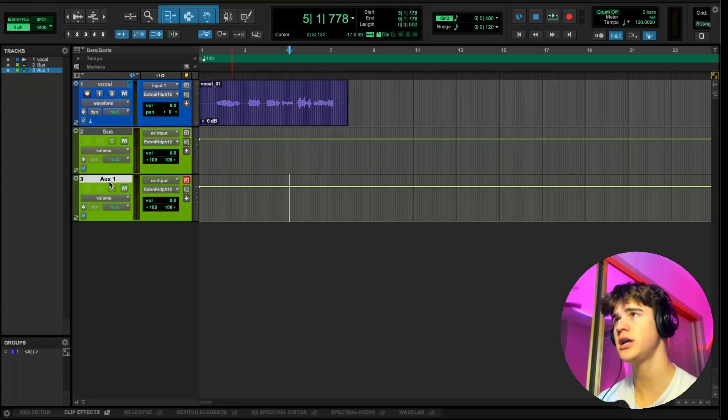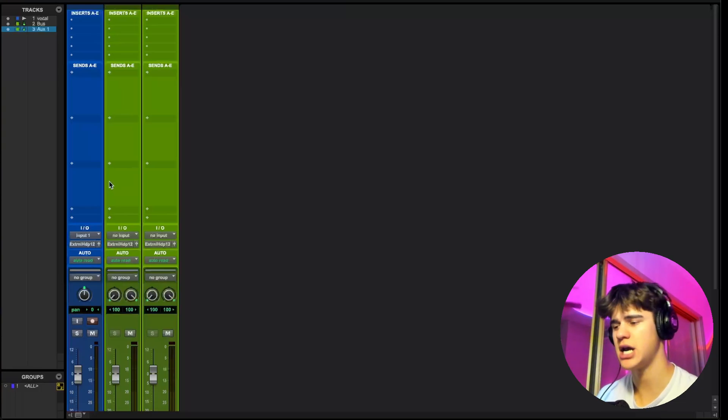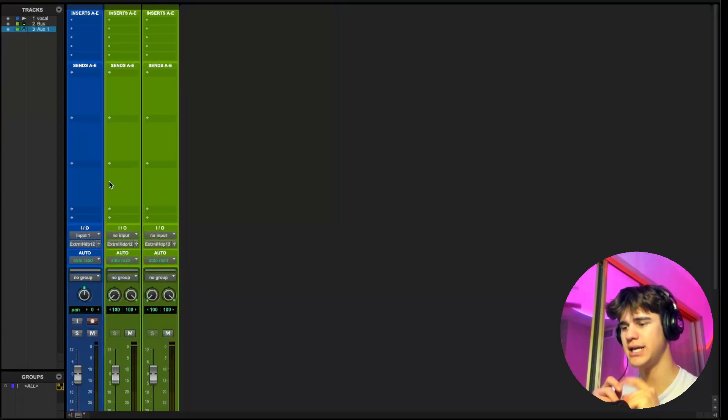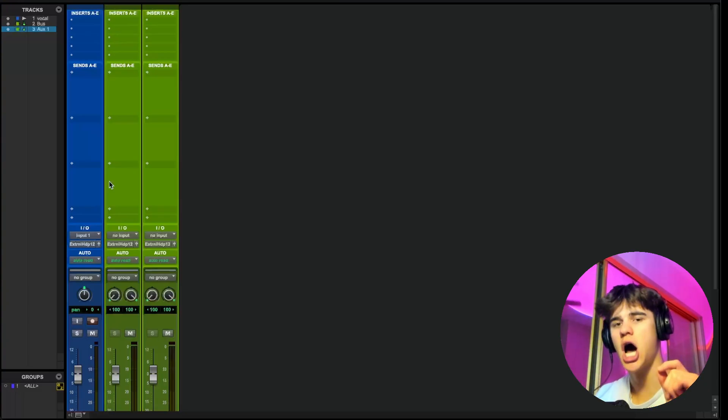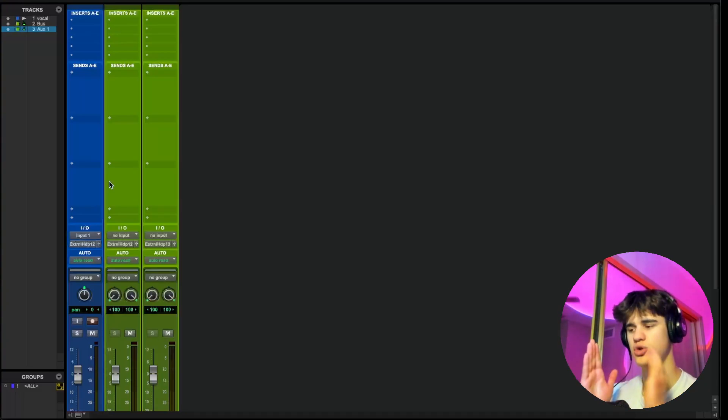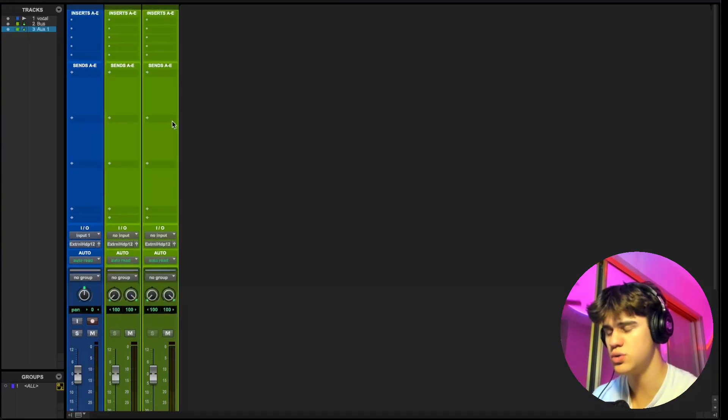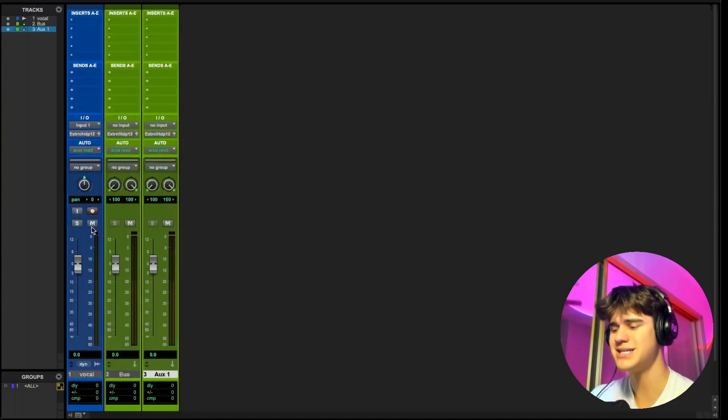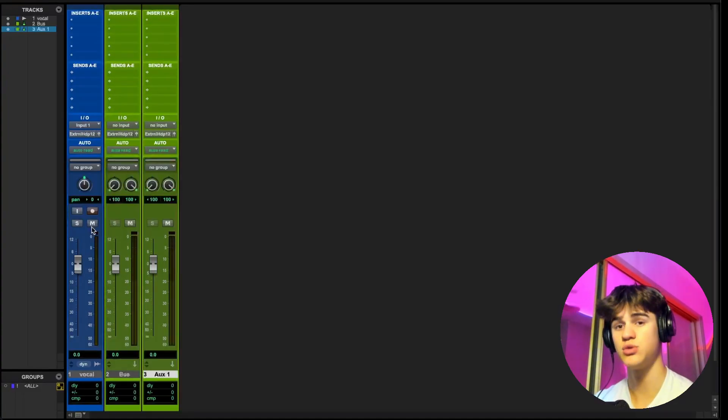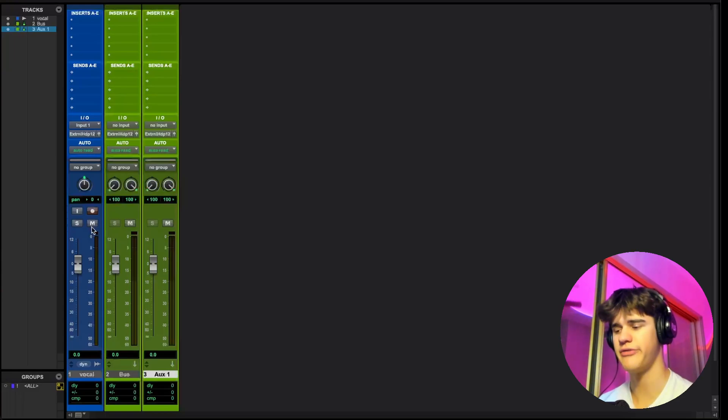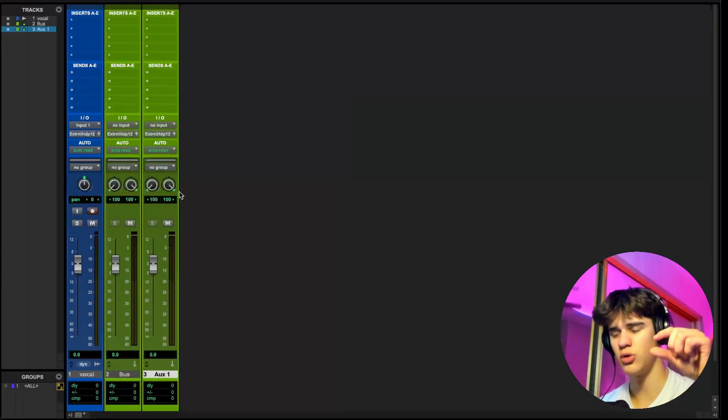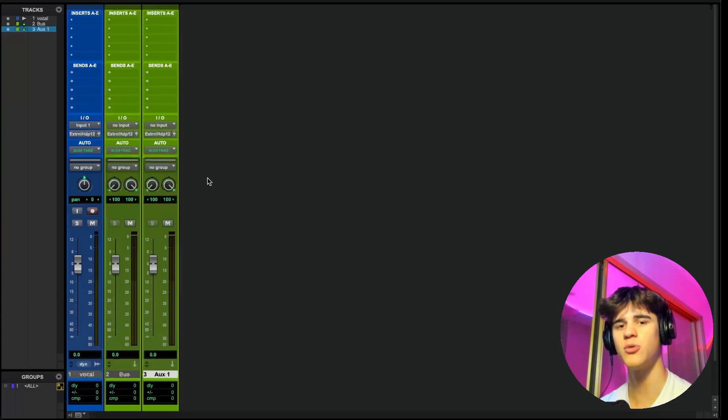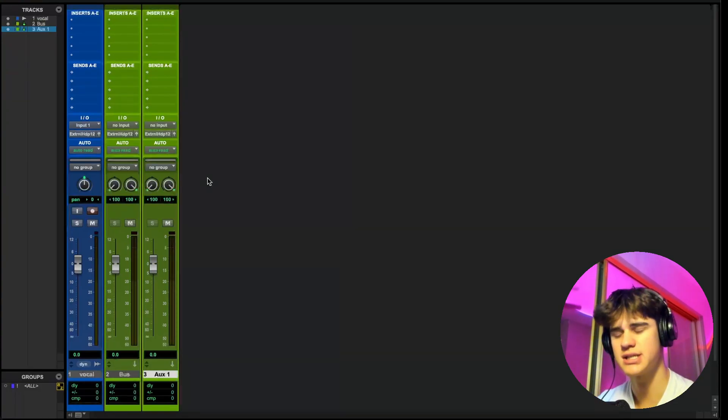An aux on the other hand, or an aux send, is basically like an extra output. You're basically splitting and making a copy of the original signal and sending that copy to a different track. So the main difference between a bus and an aux send is with a bus, you're affecting the entire signal. And with an aux send, you're only affecting a variable or part of the signal. It's going to make a lot more sense once I actually show you how to do it.